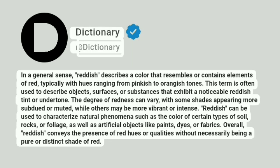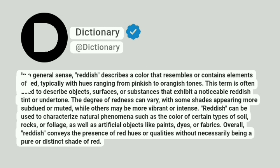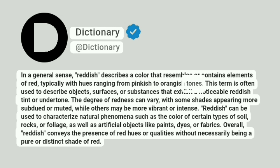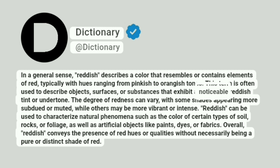Dictionary. In a general sense, reddish describes a color that resembles or contains elements of red, typically with hues ranging from pinkish to orangish tones. This term is often used to describe objects, surfaces, or substances that exhibit a noticeable reddish tint or undertone.